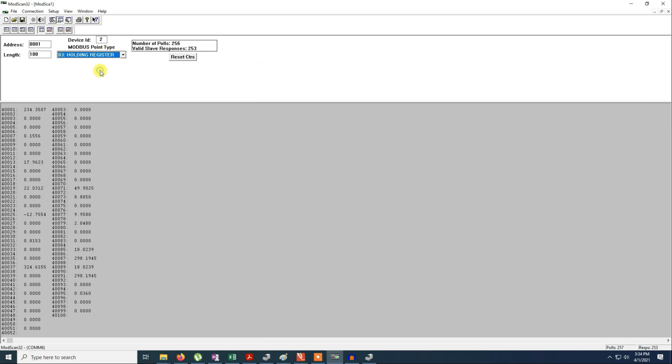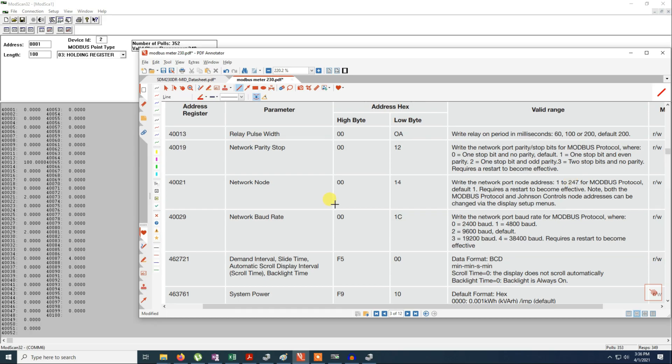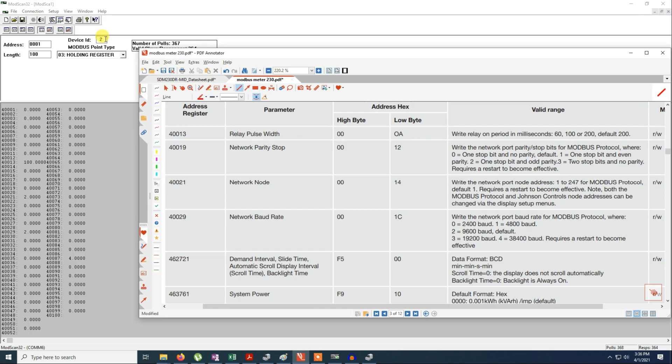To set up the connection we need two or more settings. First of all we should give an address. The address is between 1 to 247. In my case I have put address number 2. So we go to check address 21. So address 21 you can see address number 2, and device ID is number 2. So I am using this address to talk to this device. And the other thing that we should select is the speed 9600. So it should be number 2. So this one goes on address 29.